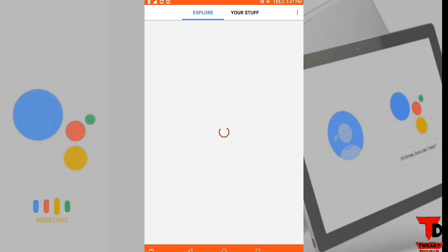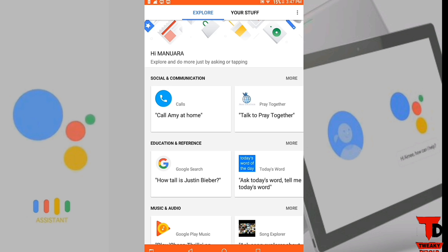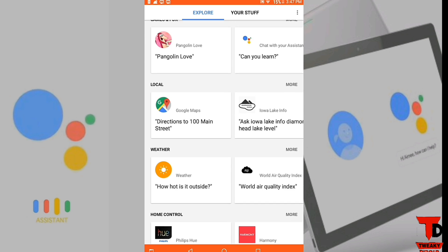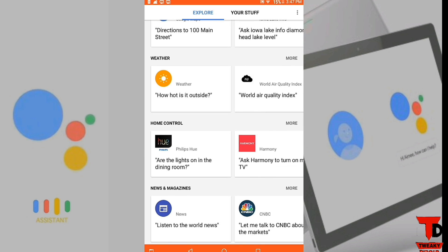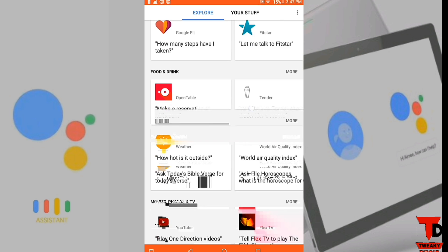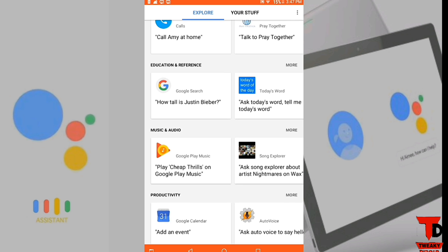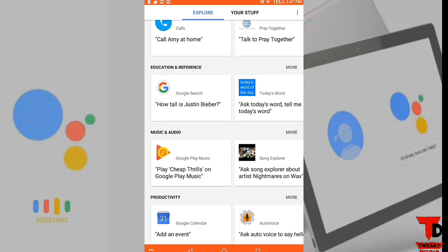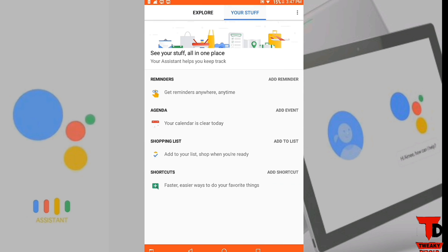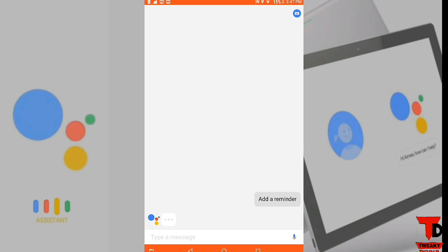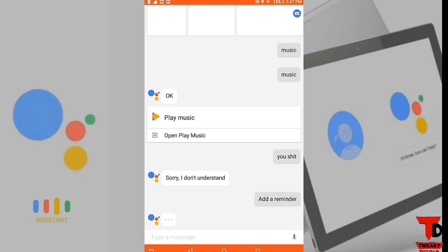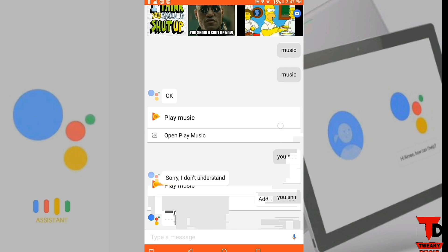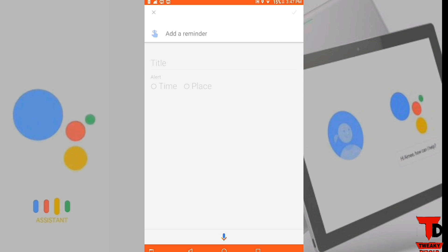When you logged in to your Google Assistant account, go to this option from Explore to Your Stuff, and you can start your Google Assistant by clicking the Add Reminder option here. Here your assistant starts and enjoy it.